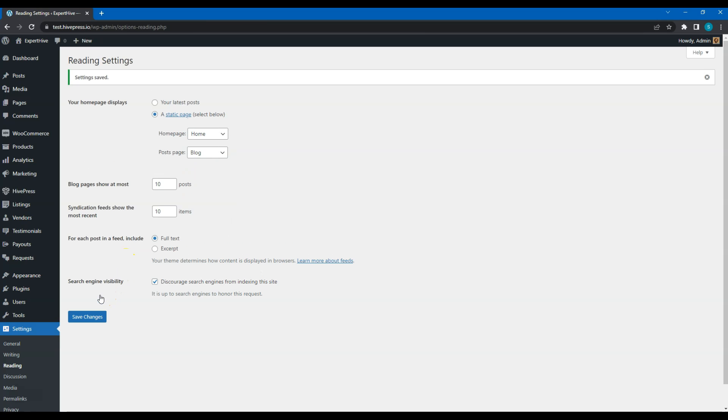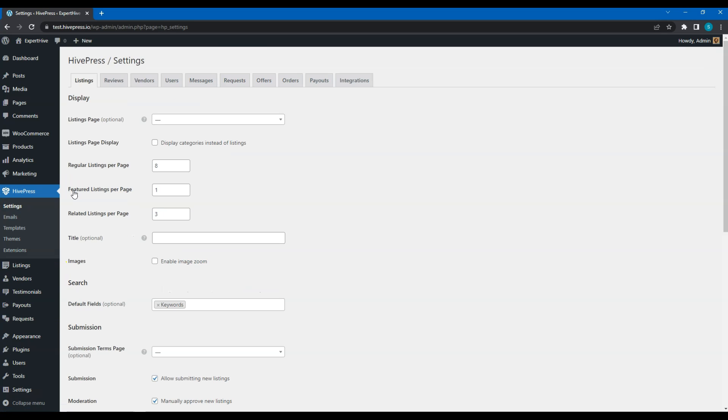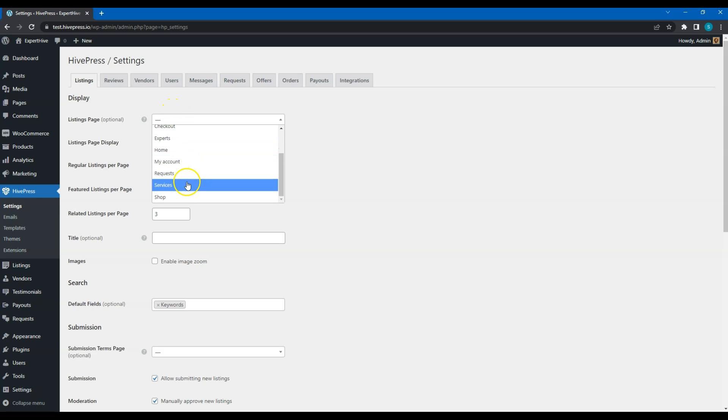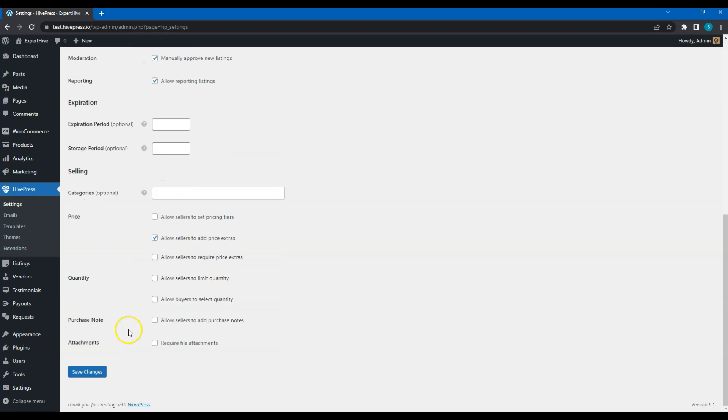Then go to the HivePress – Settings – Listings section and select the Listings page. Then save changes.